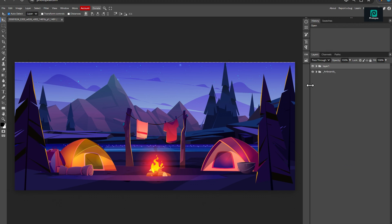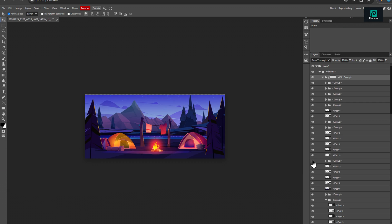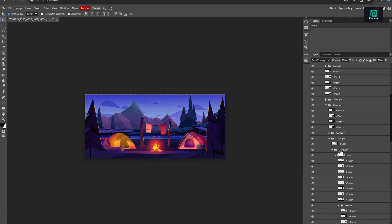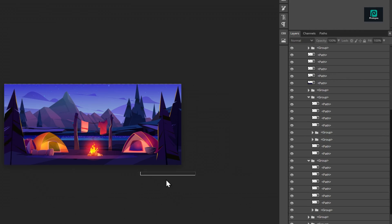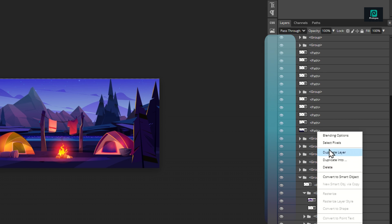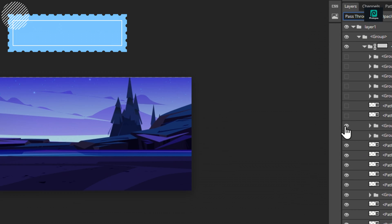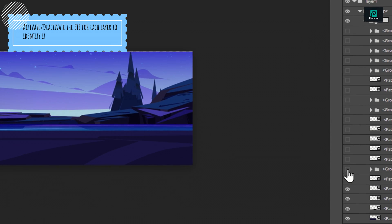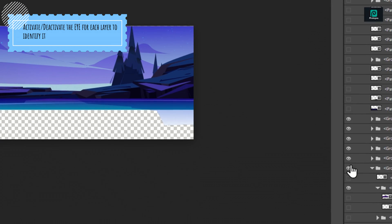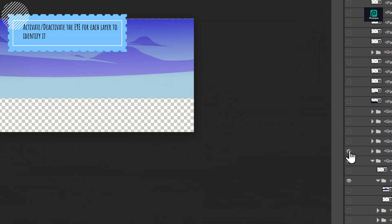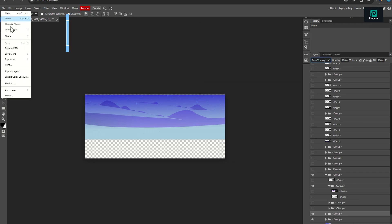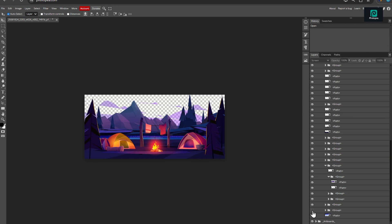On Photopea, it works in a similar way, except that you'll have to find the layers on the right panel. Play around with the eye icon, to locate the wanted objects. Once you locate it, simply deactivate all the other ones, to isolate the wanted elements. And, export your file to PNG format. And, do the same for all the other objects.